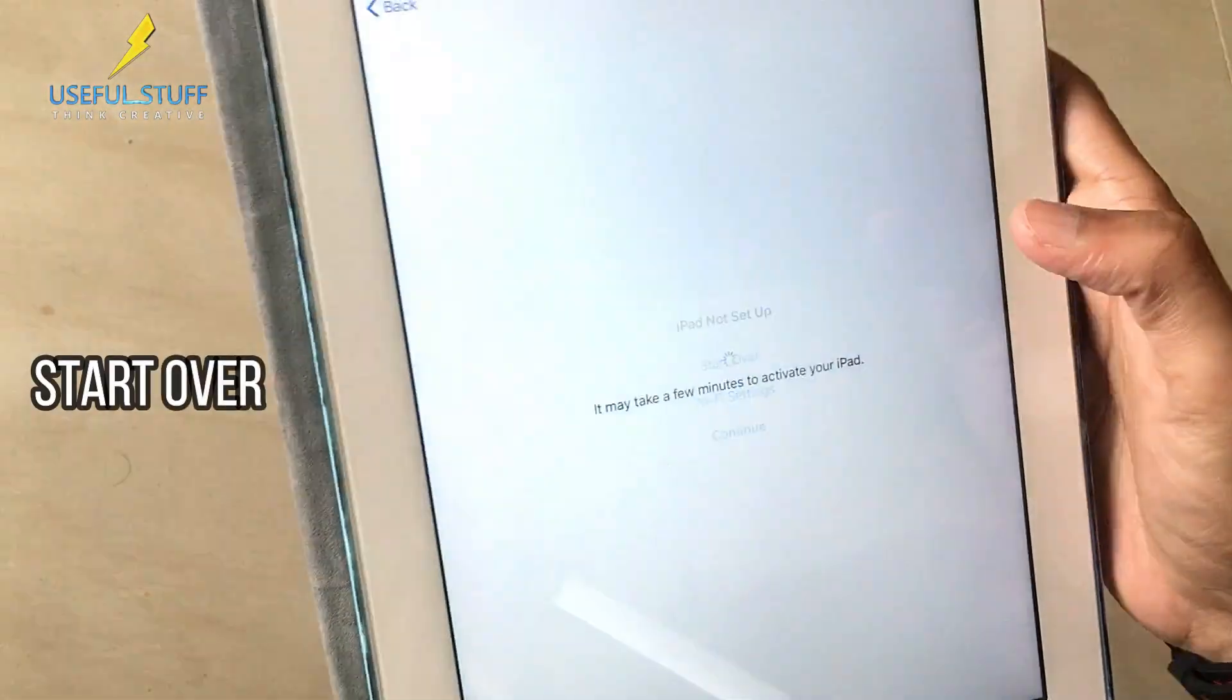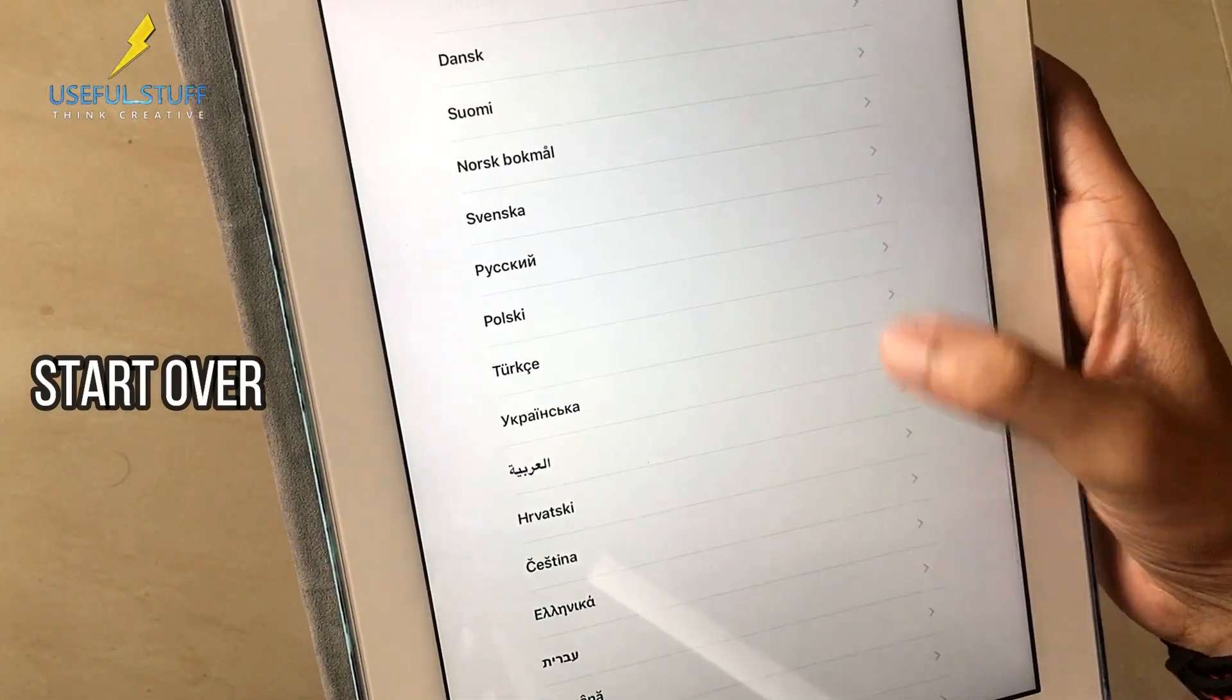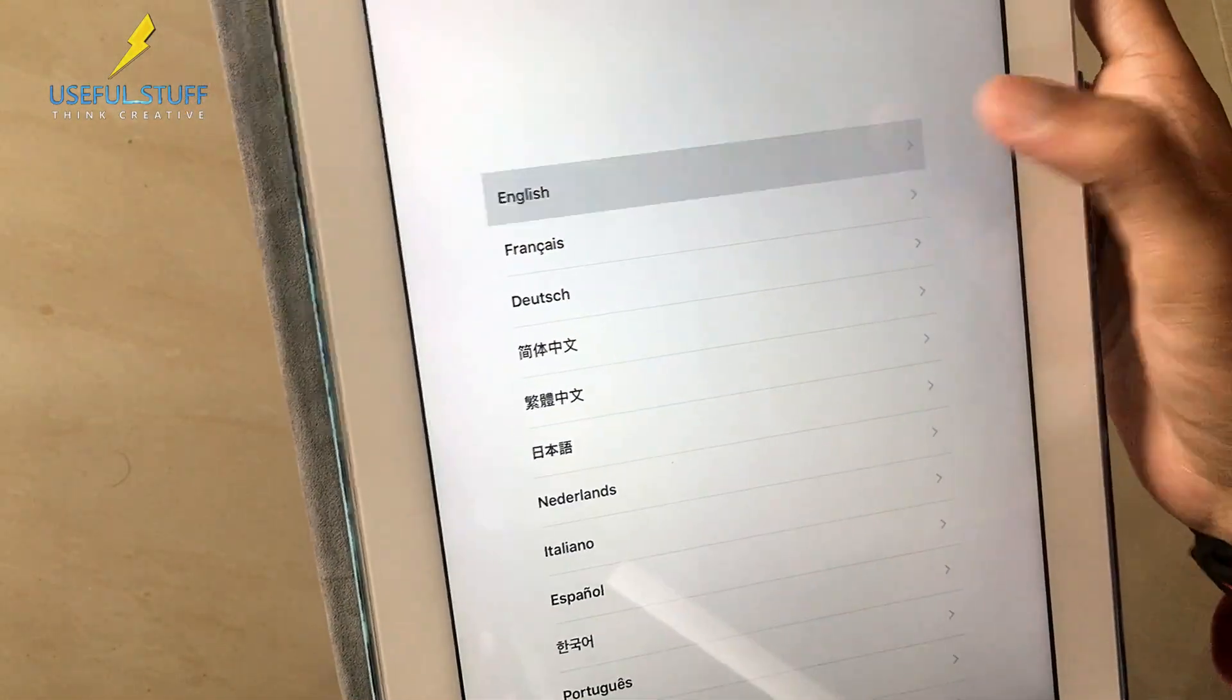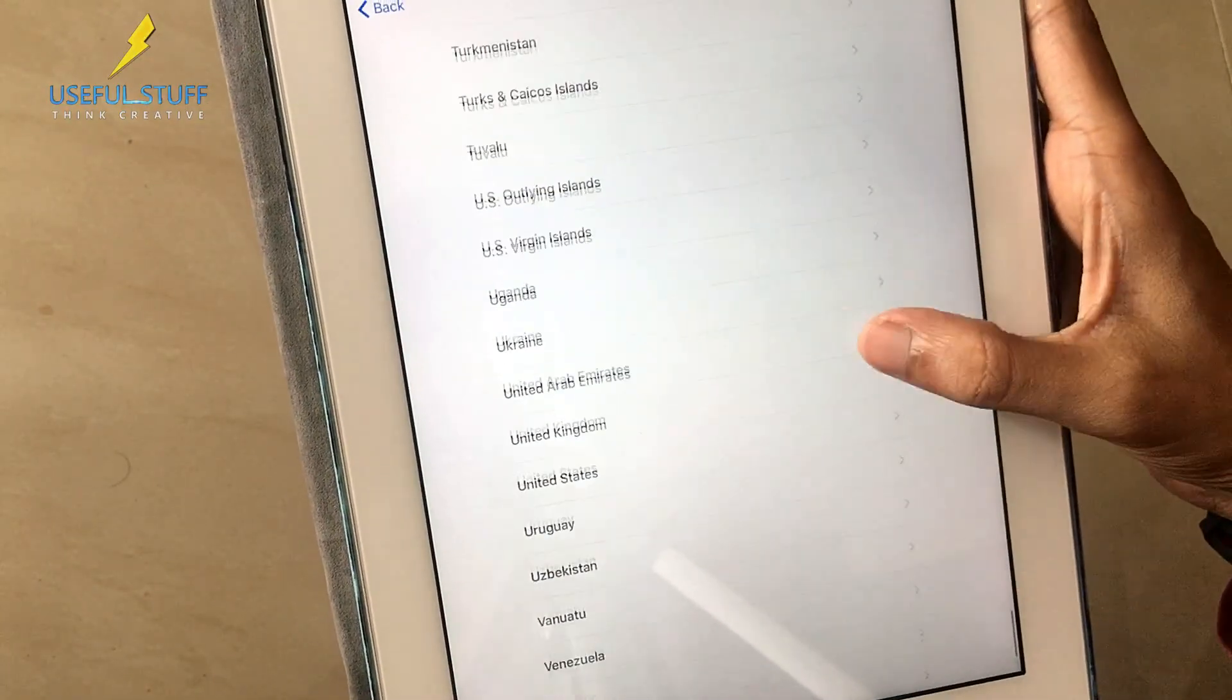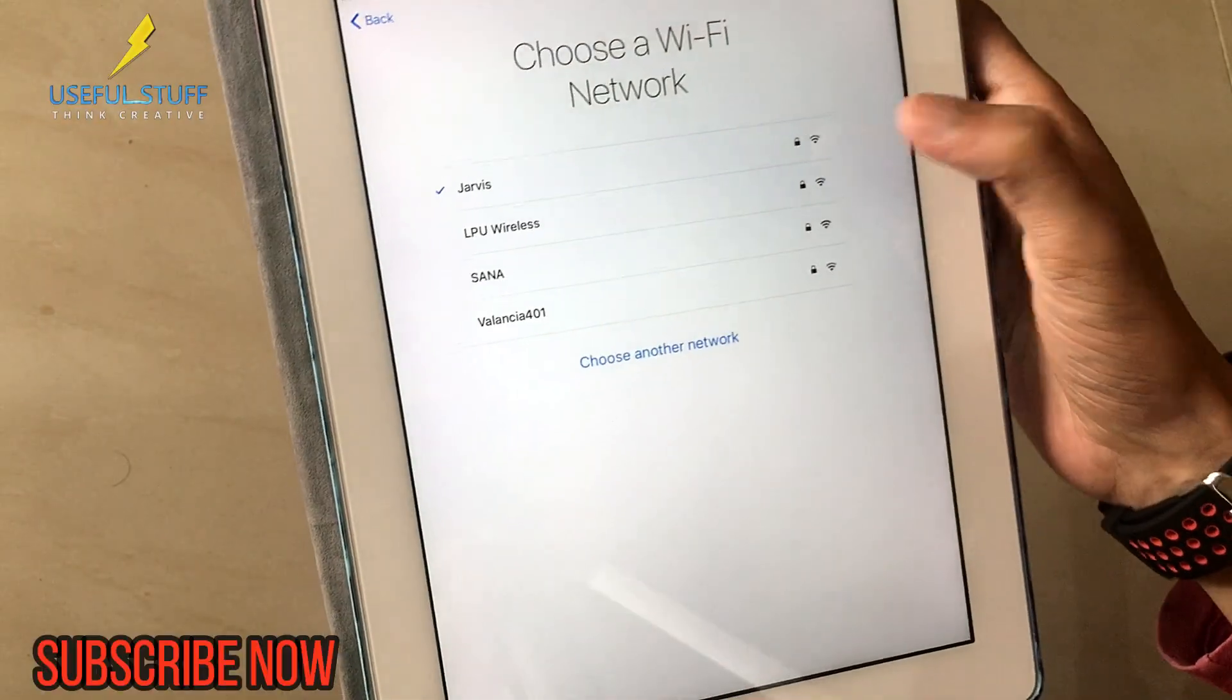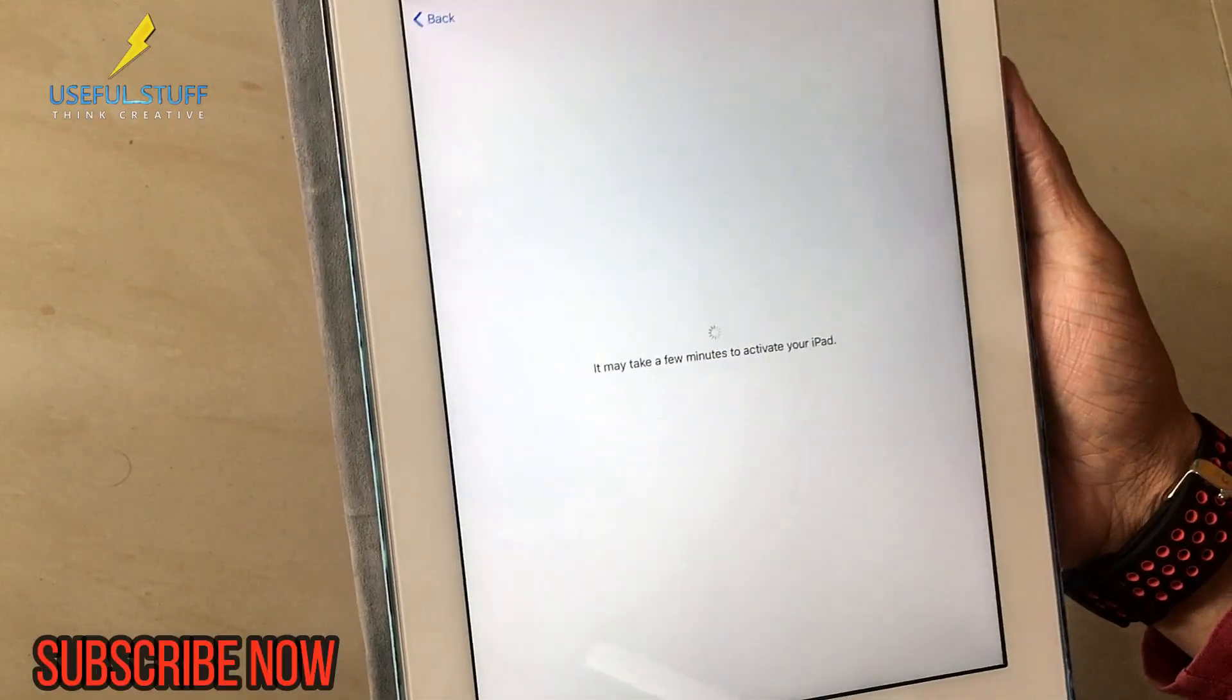Start over again, just go through the normal process. Selecting a country really doesn't matter in this case, you can select any country. Then connect to your Wi-Fi, let it process.